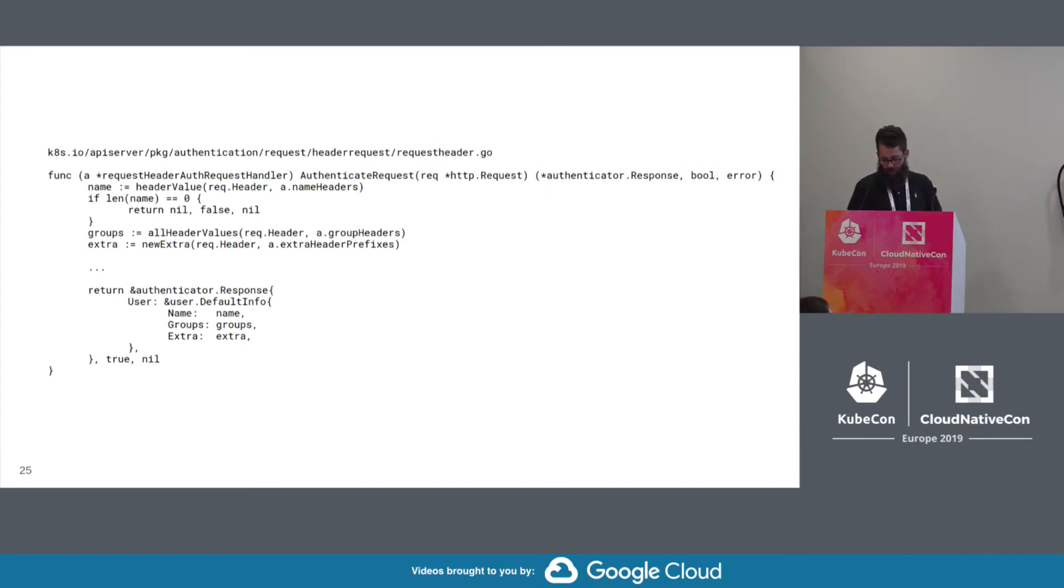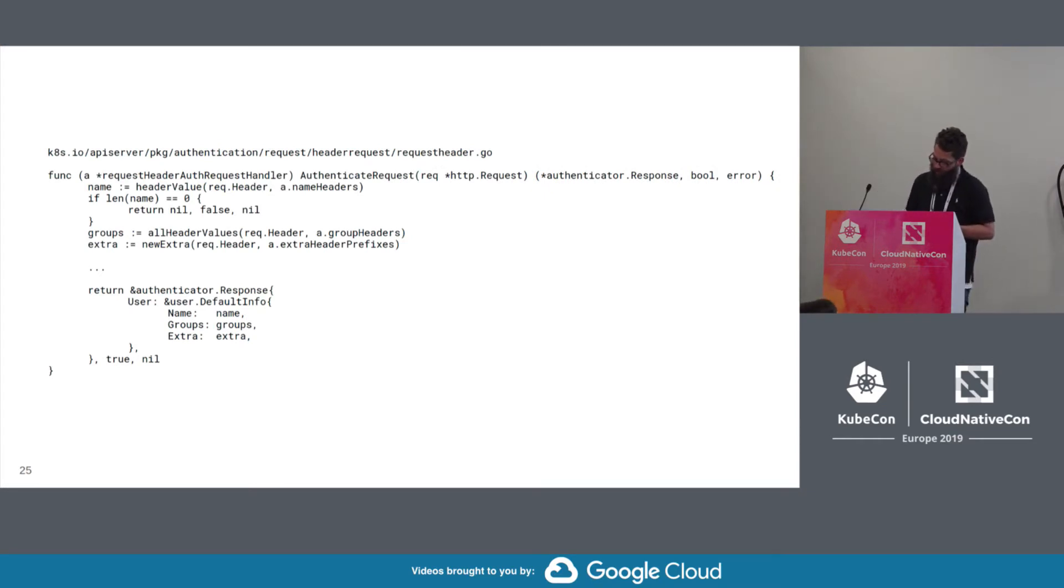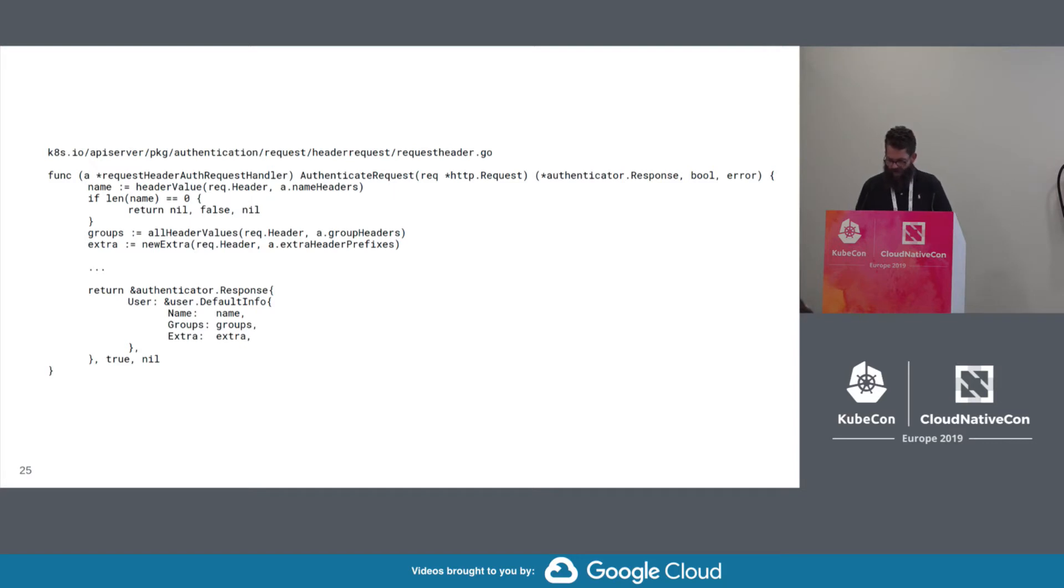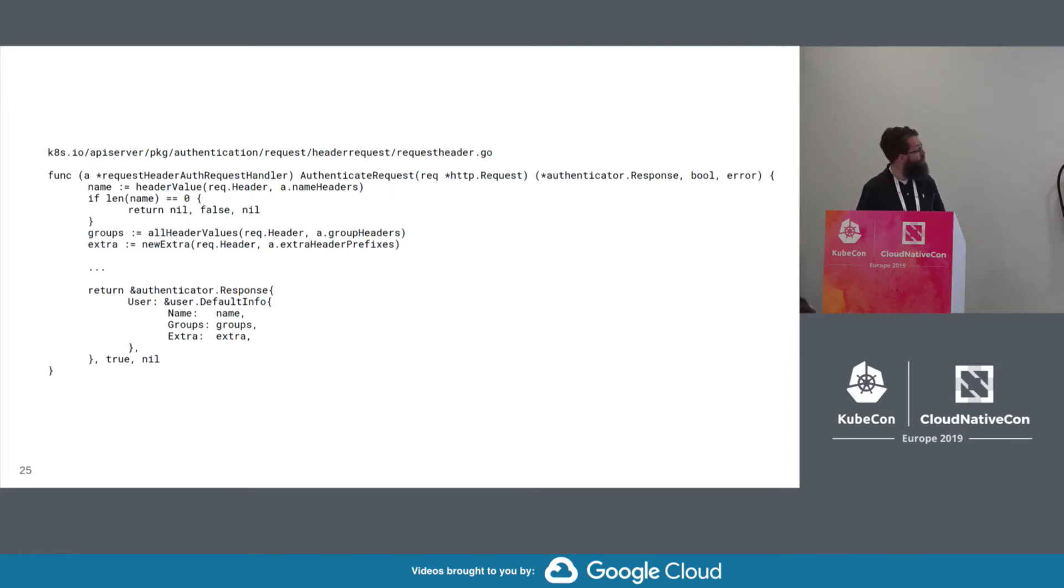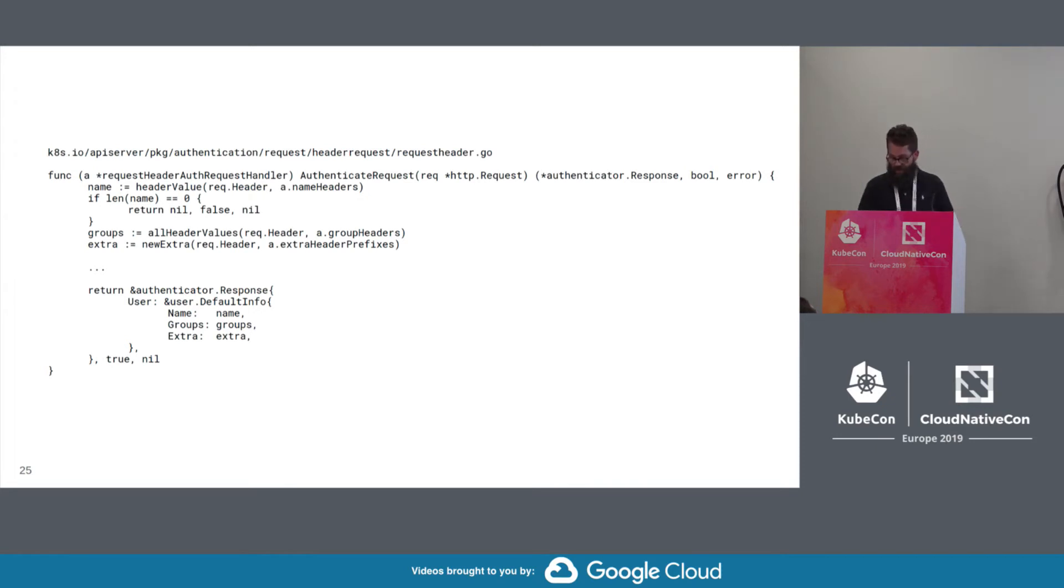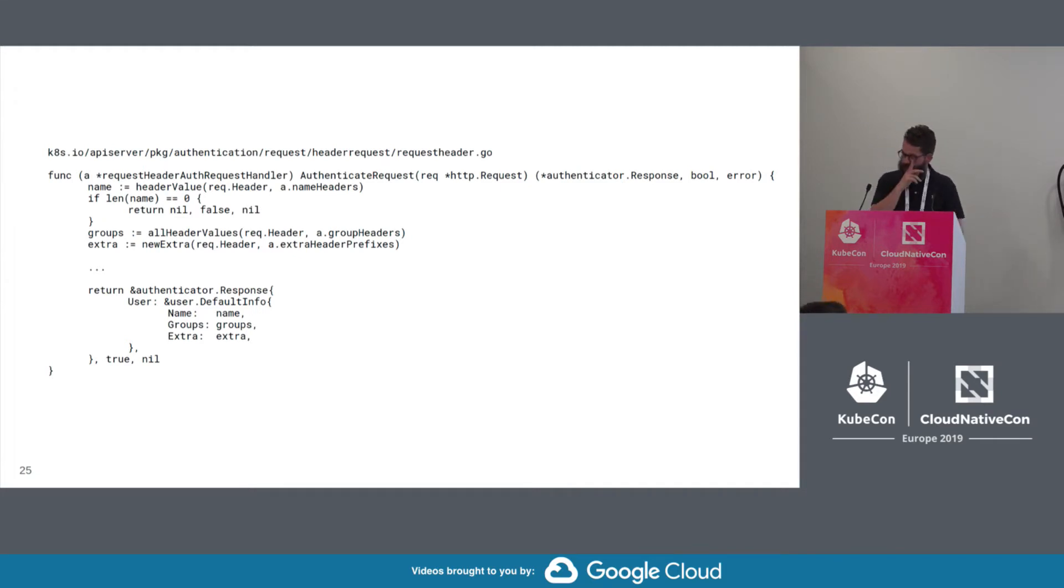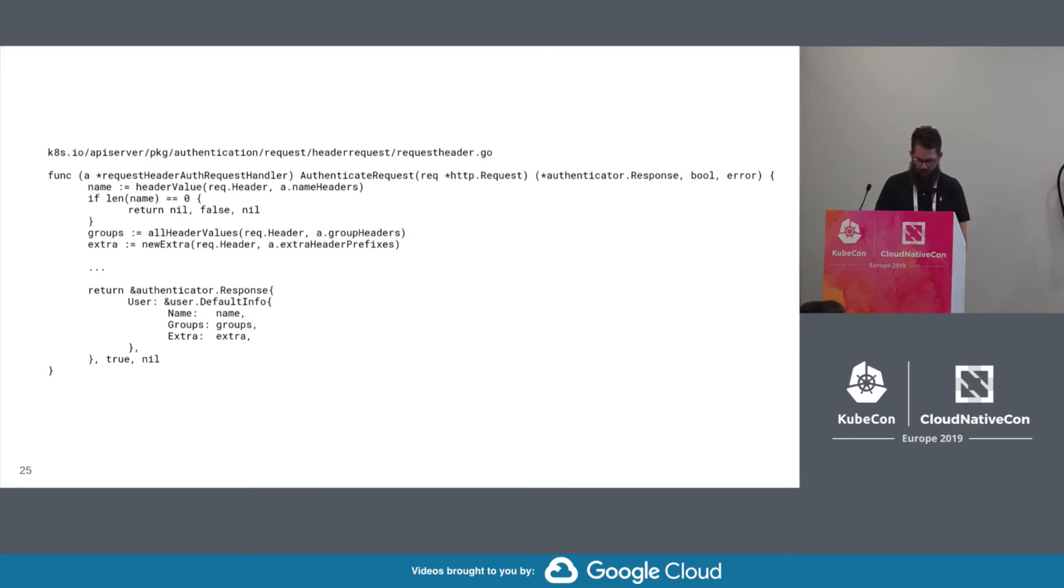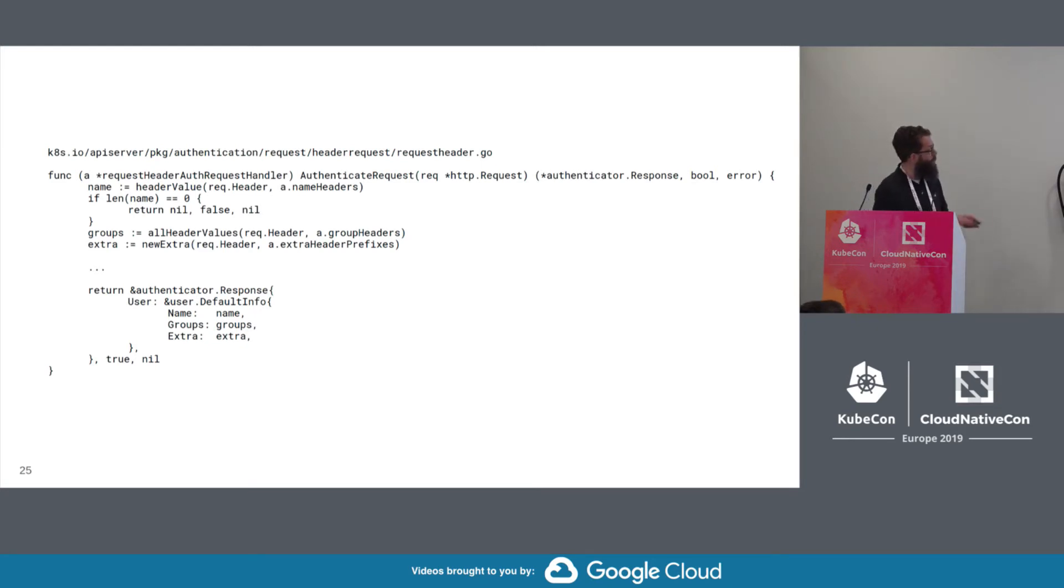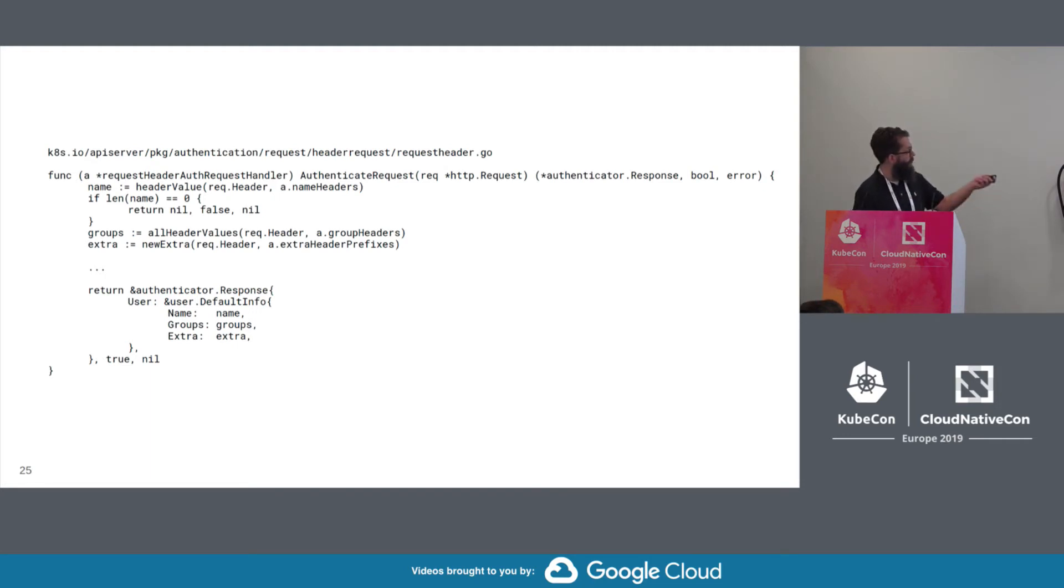So there's also a header authenticator that gathers the user information from specific request headers. And that's all it does. And used alone, it's completely insecure. So if you're configuring this, name headers, group headers, it could be like kube underscore whatever. Whatever you define here, it'll just grab that information from the header and stick it into the user info.